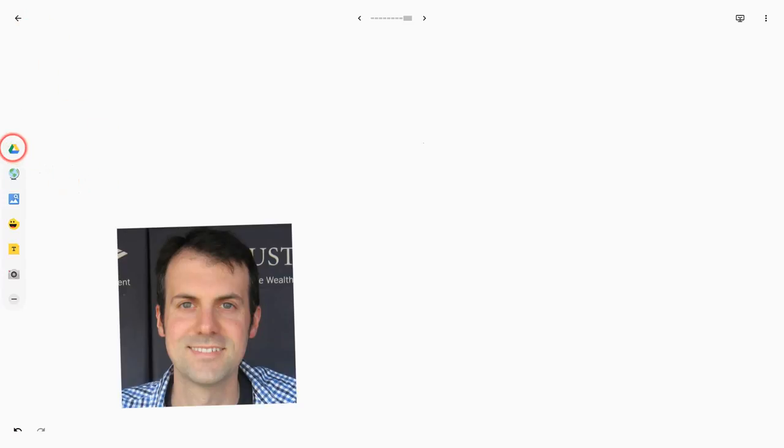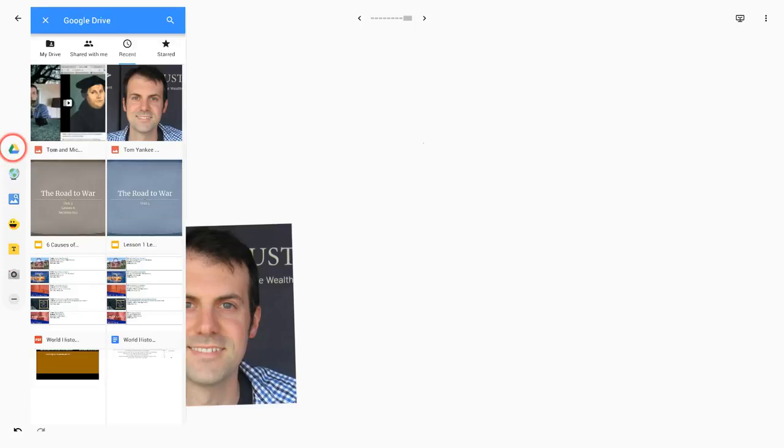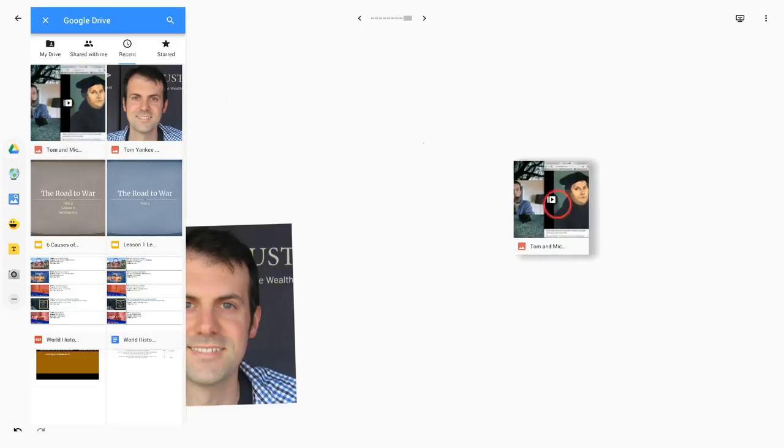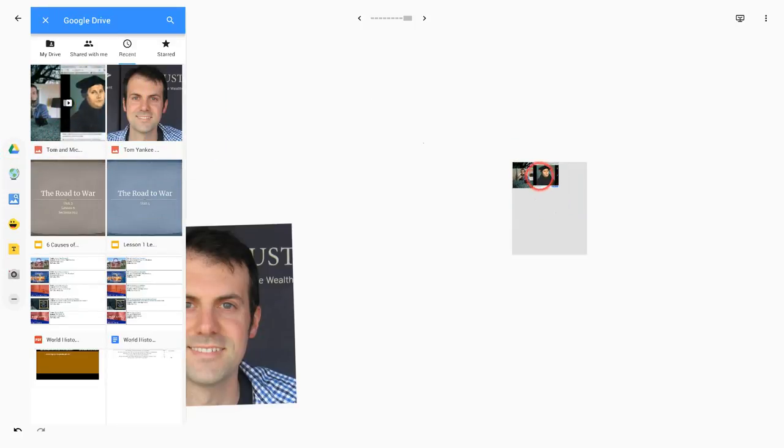However, we can use Google Drive. If we go into our Google Drive, I happen to have an animated GIF of myself right there. That's from YouTube, from one of my lessons on YouTube.